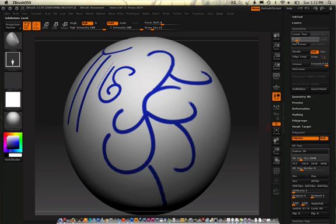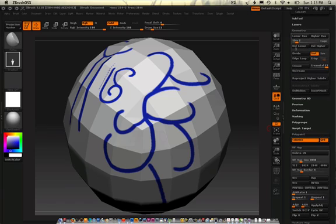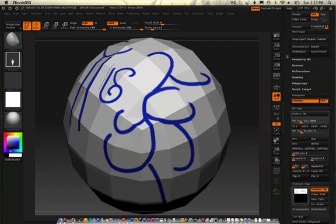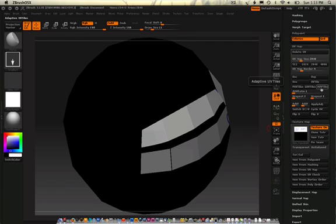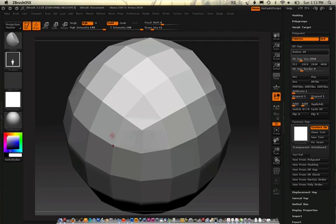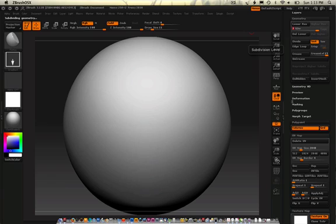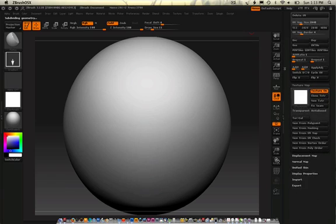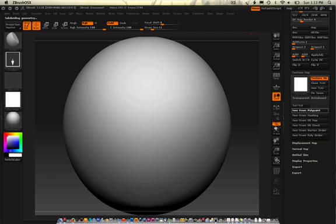So, if you go in here and you hit delete lower, you'll see that when I do make new UVs, like AUV tiles now, and change over to the texture, then up the polygons, and then go back in here and do the same thing. New from polypaint.